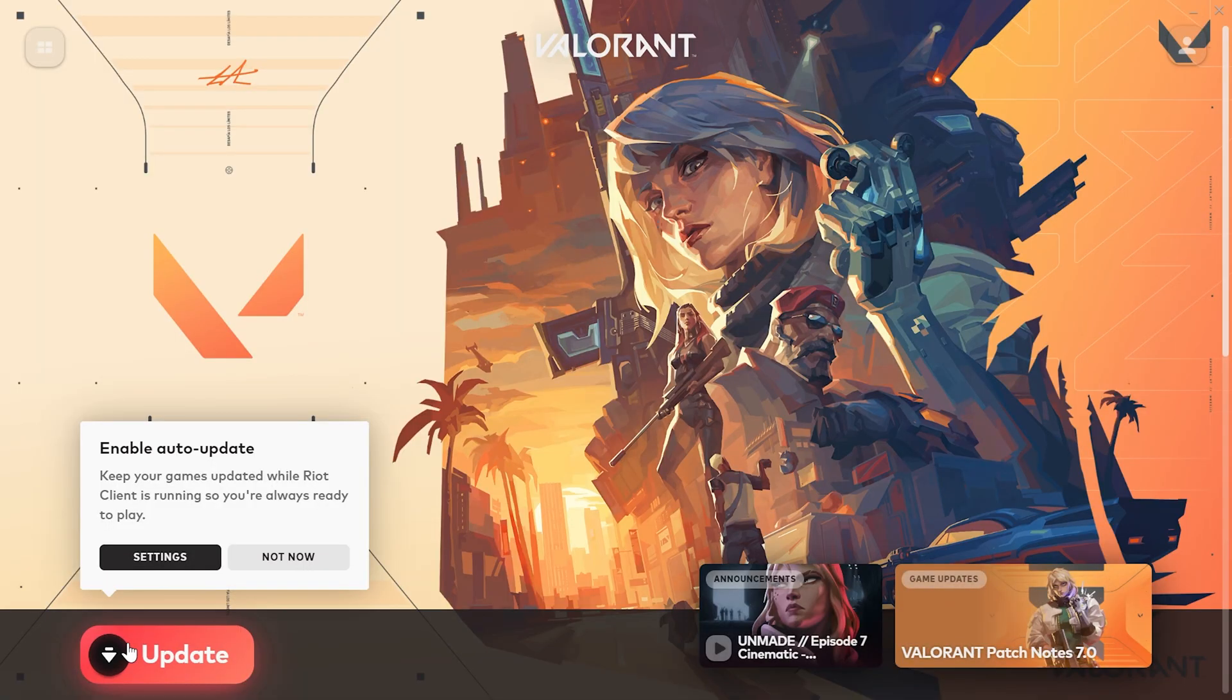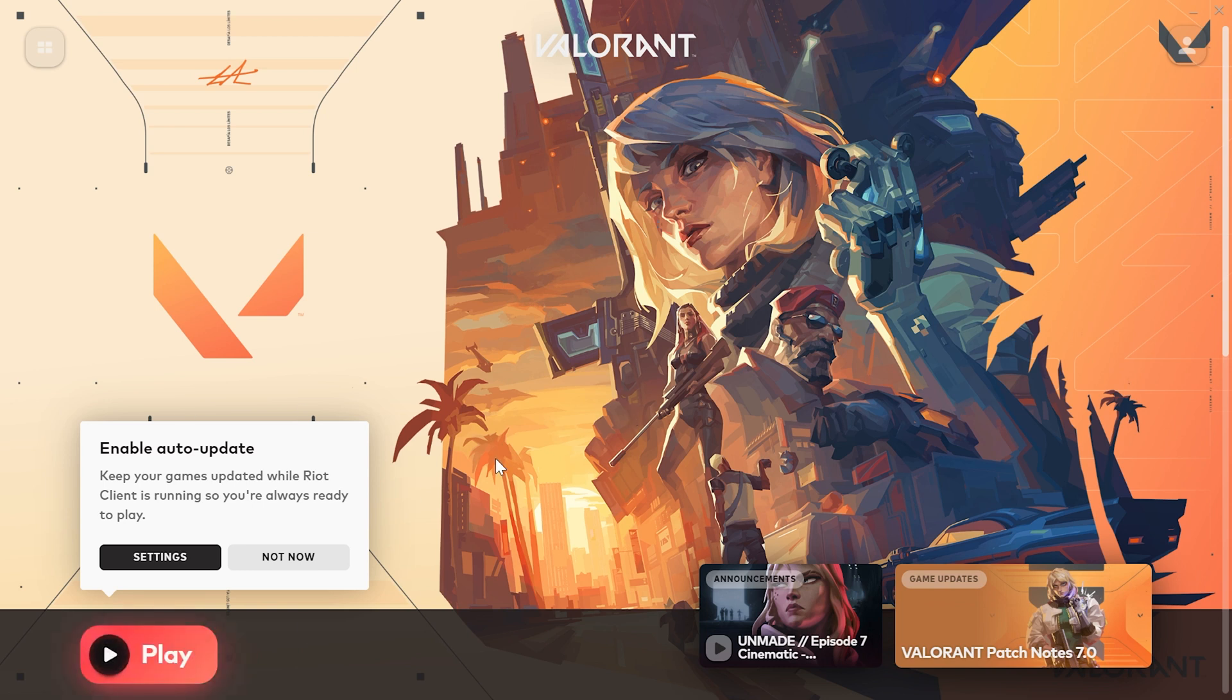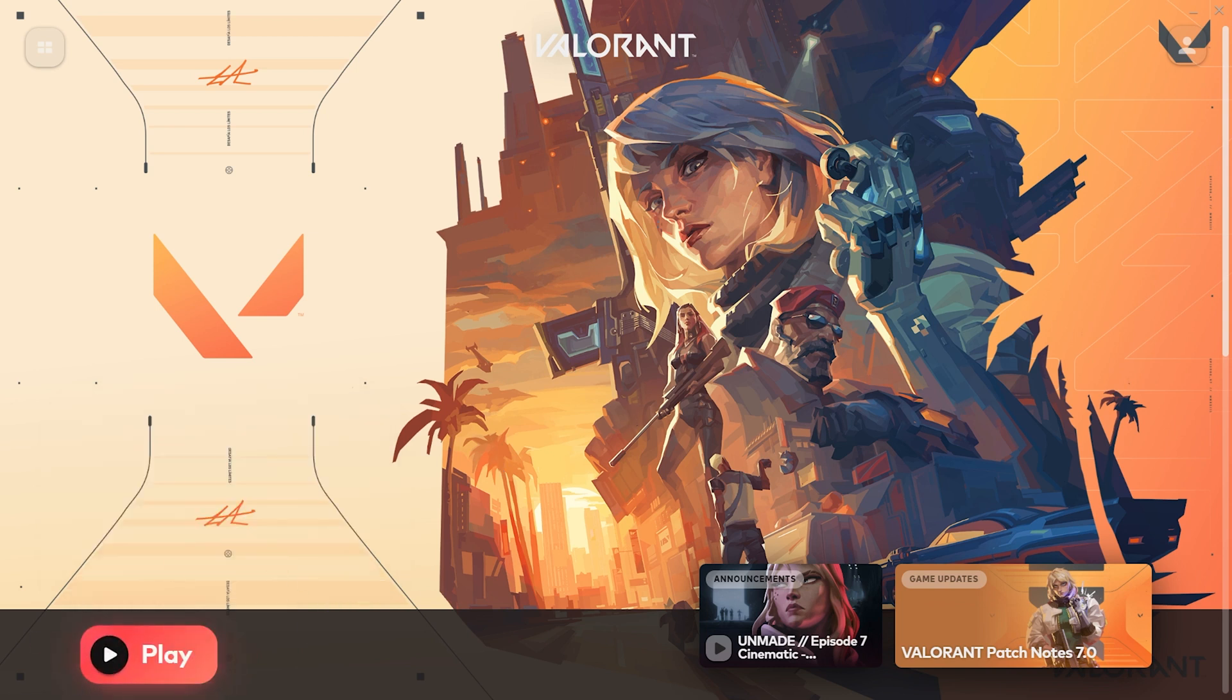As you can see, Valorant requires an update. Click on Update and proceed with the small update. Once the update is completed, you can launch the game and check if the problem is solved or not.